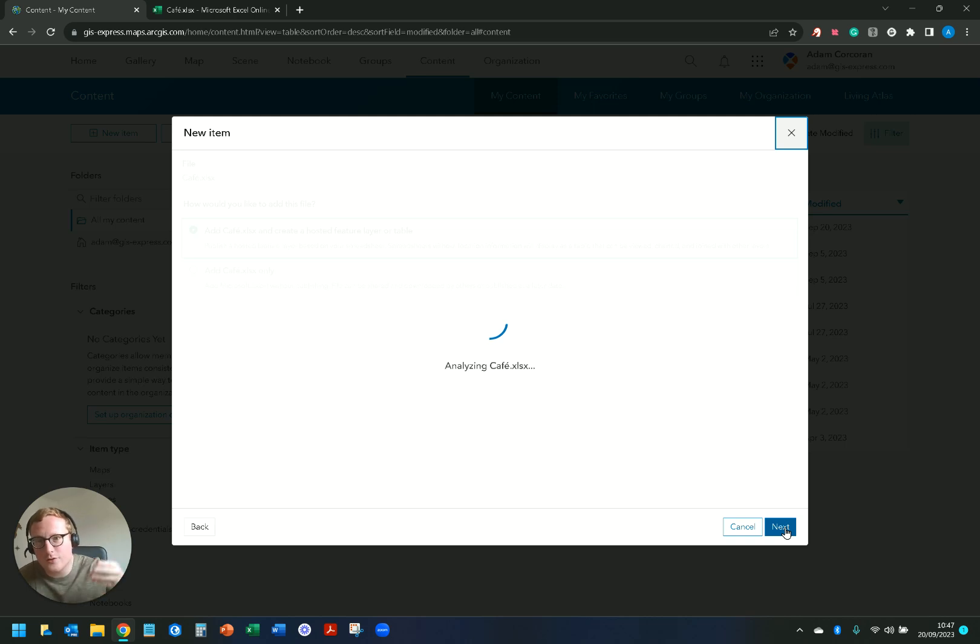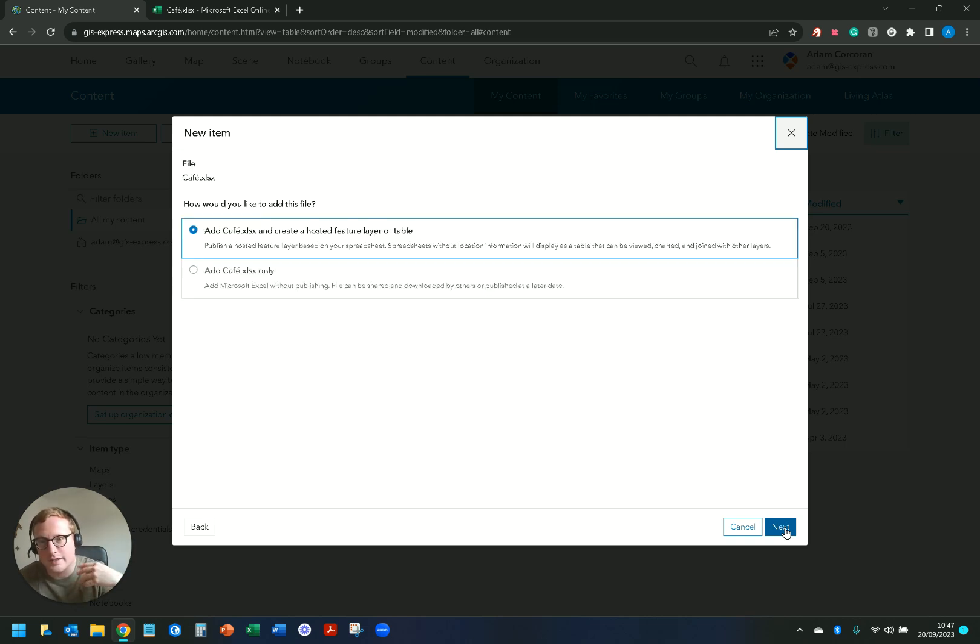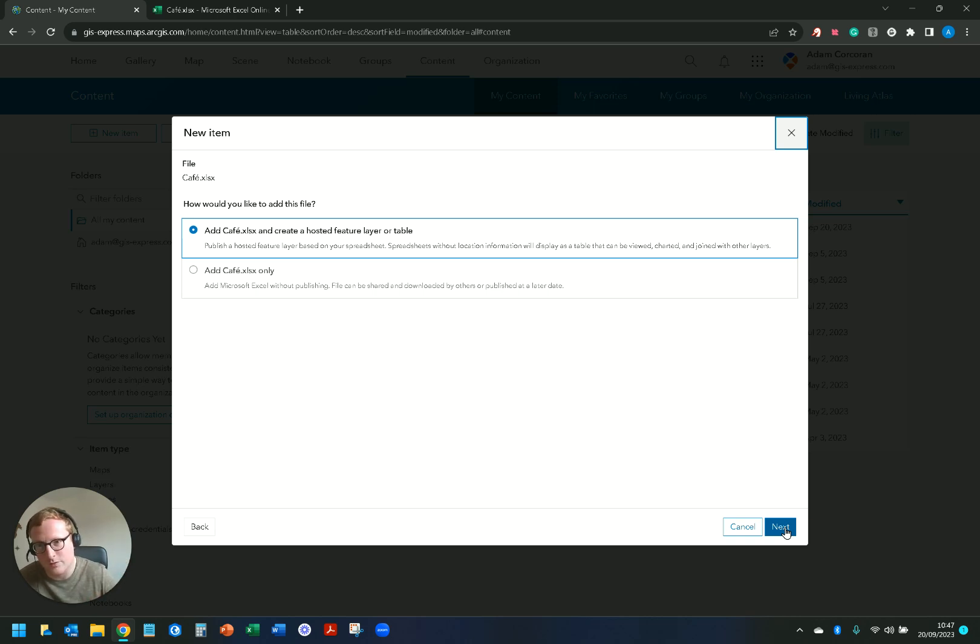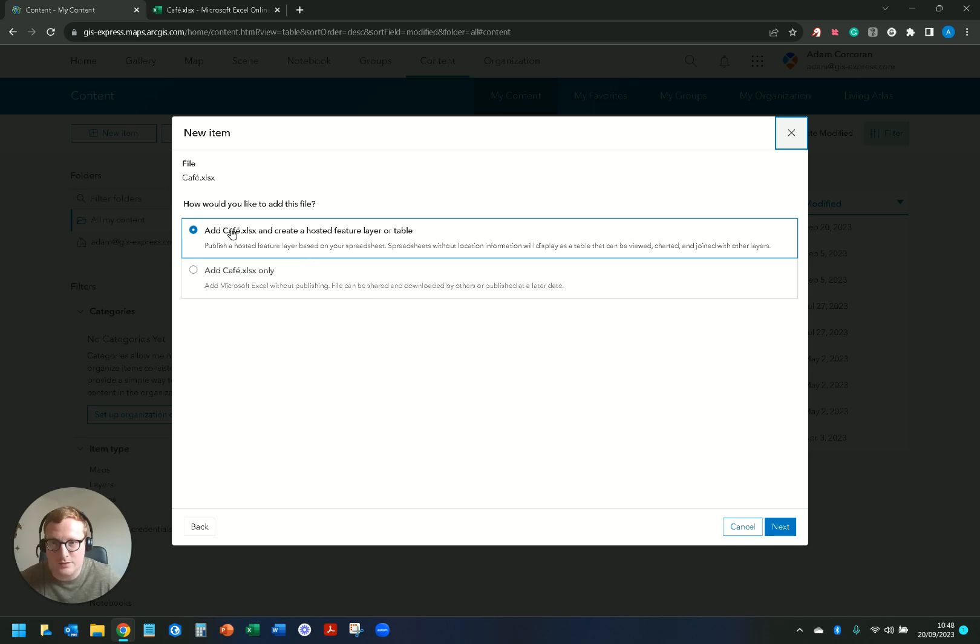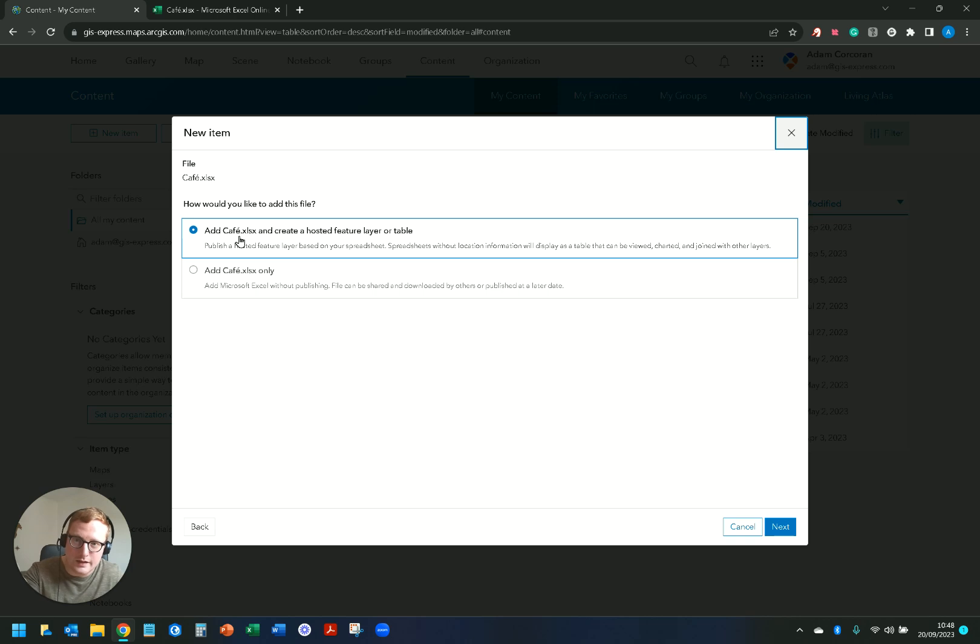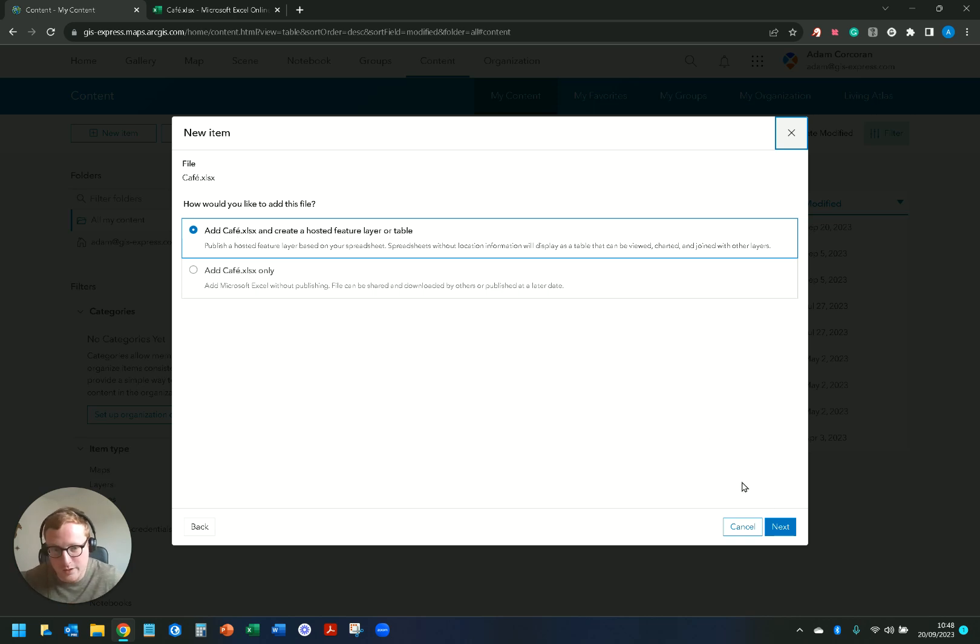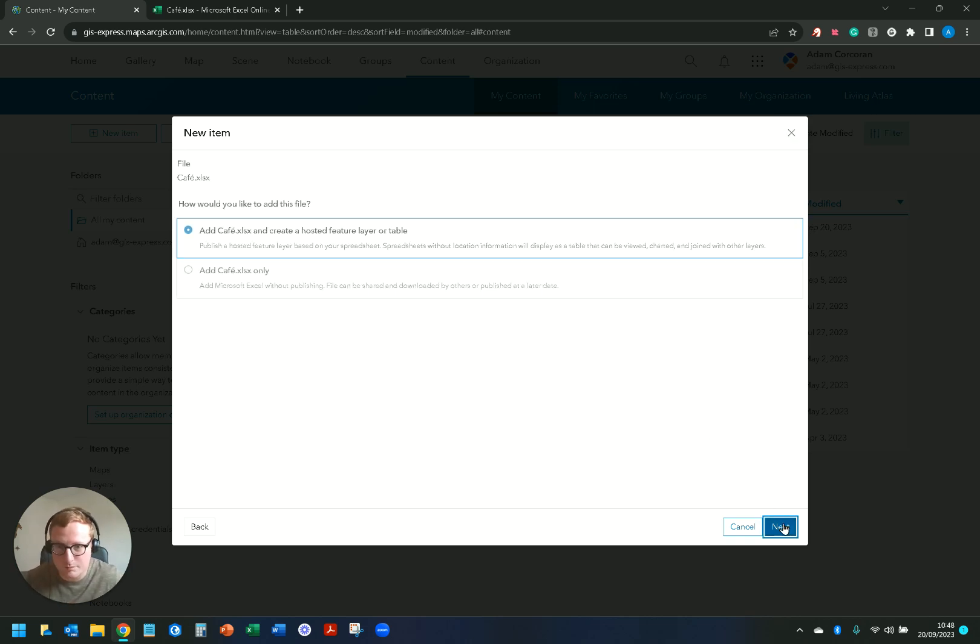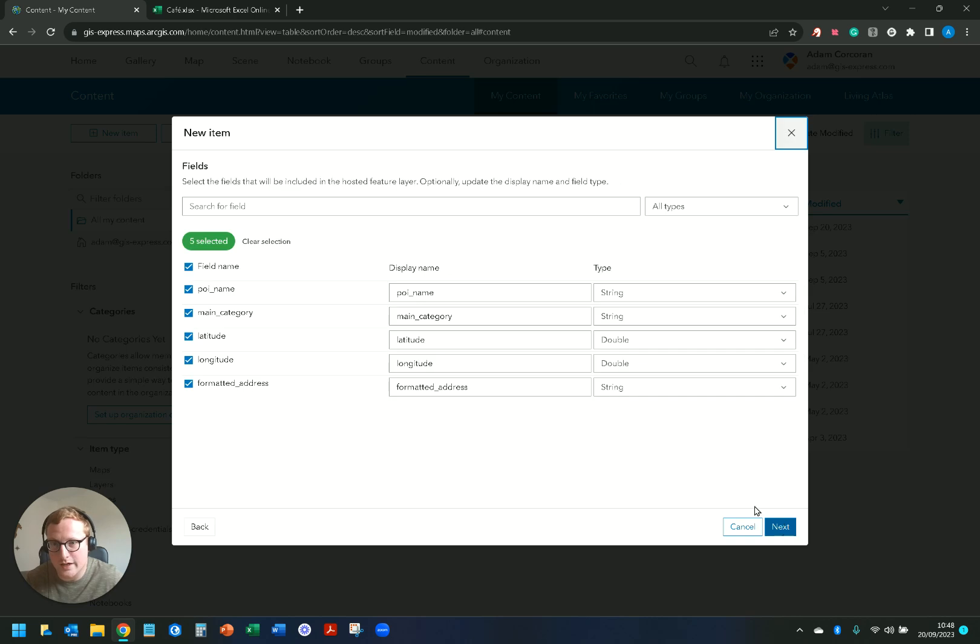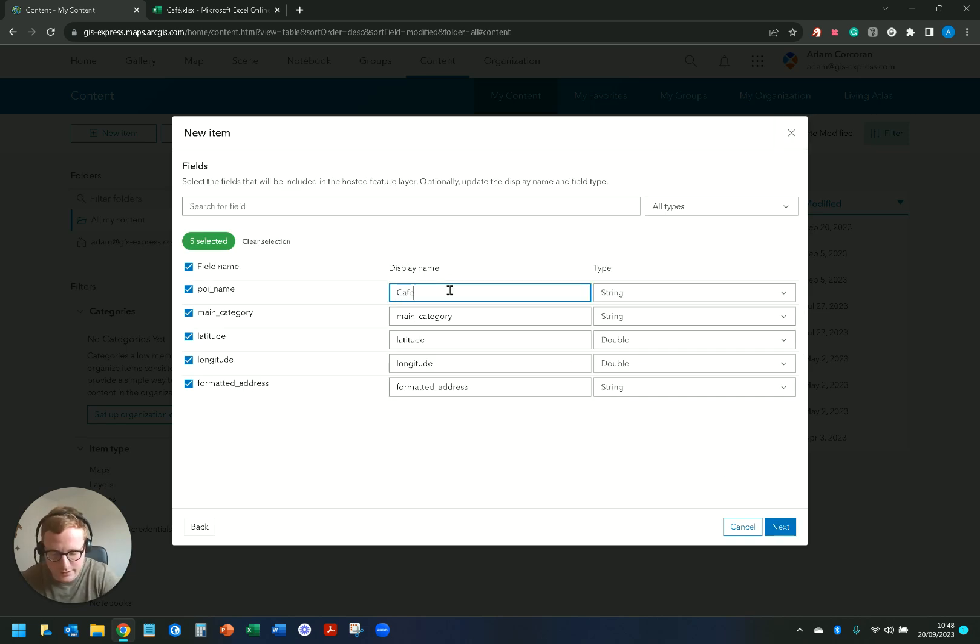From here on out it is the exact same if I was adding this file from my device as well. I get the question how would you like to add this file. Well the first one, add the Excel workbook and create a hosted feature layer table of it, perfect I want to do that.